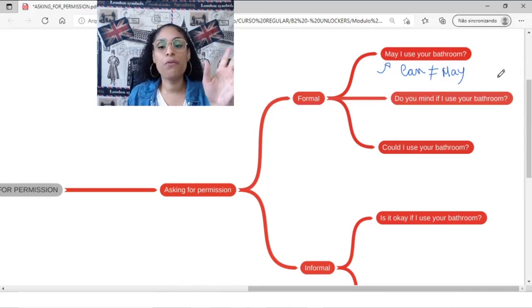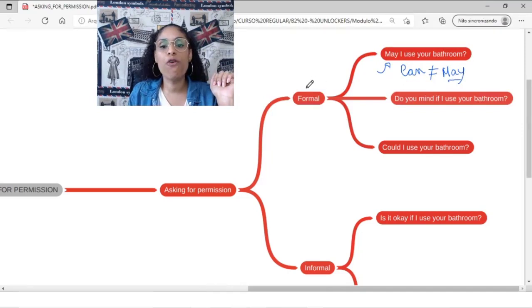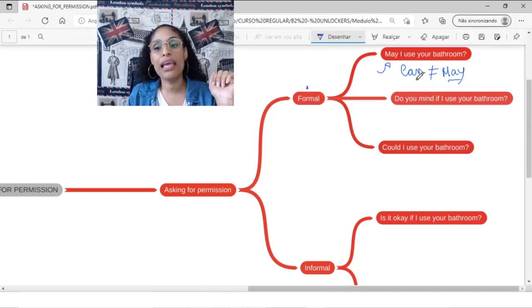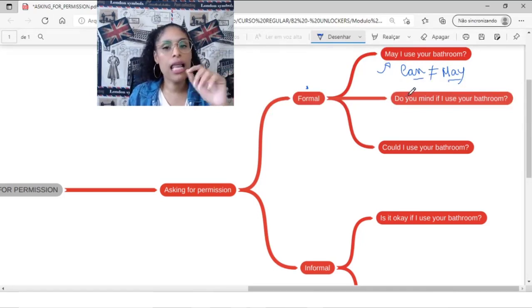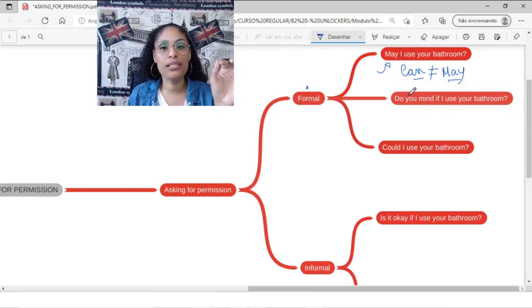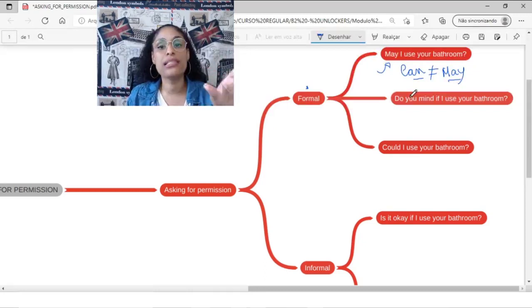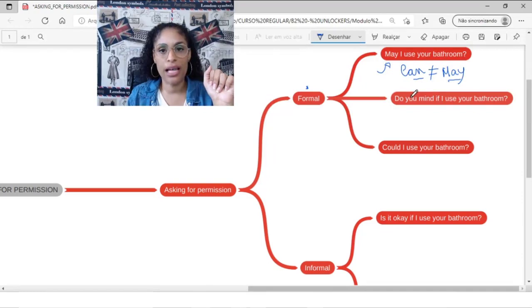Basically we are going to use may in formal situations and can for informal situations. And let me give you one example.